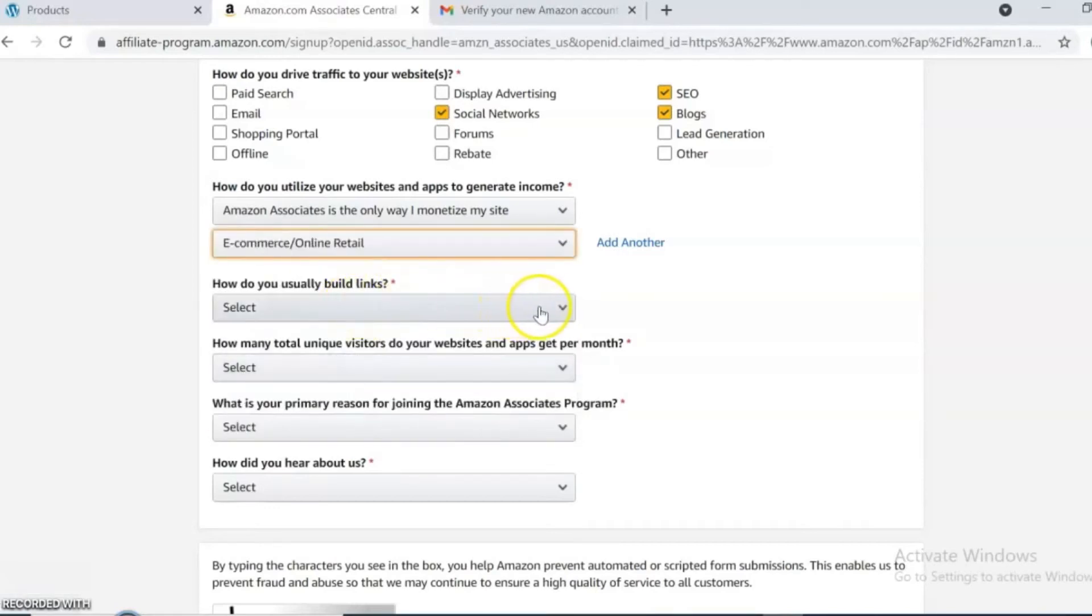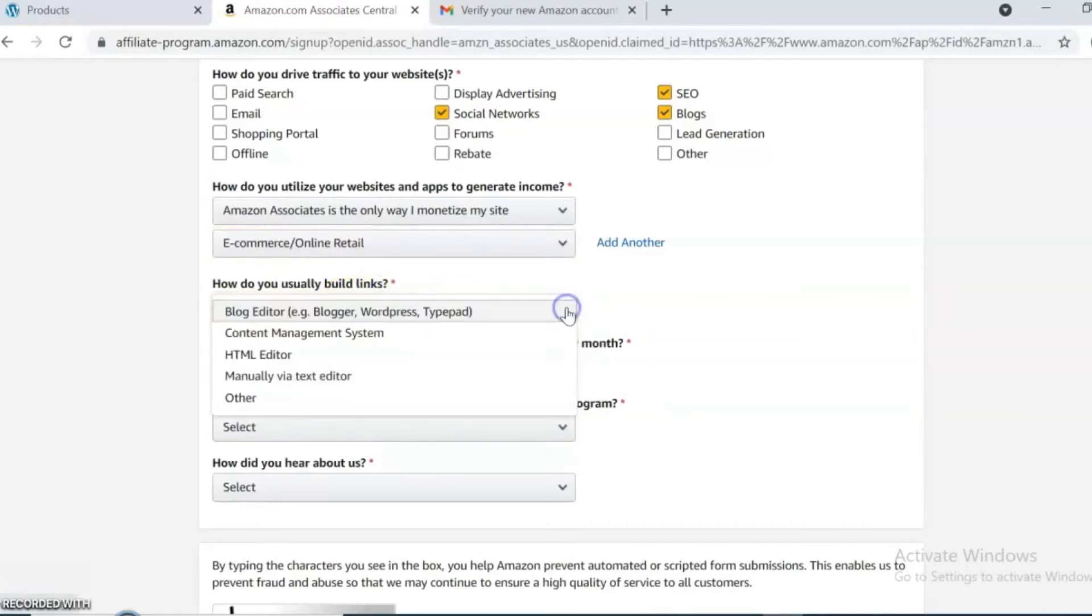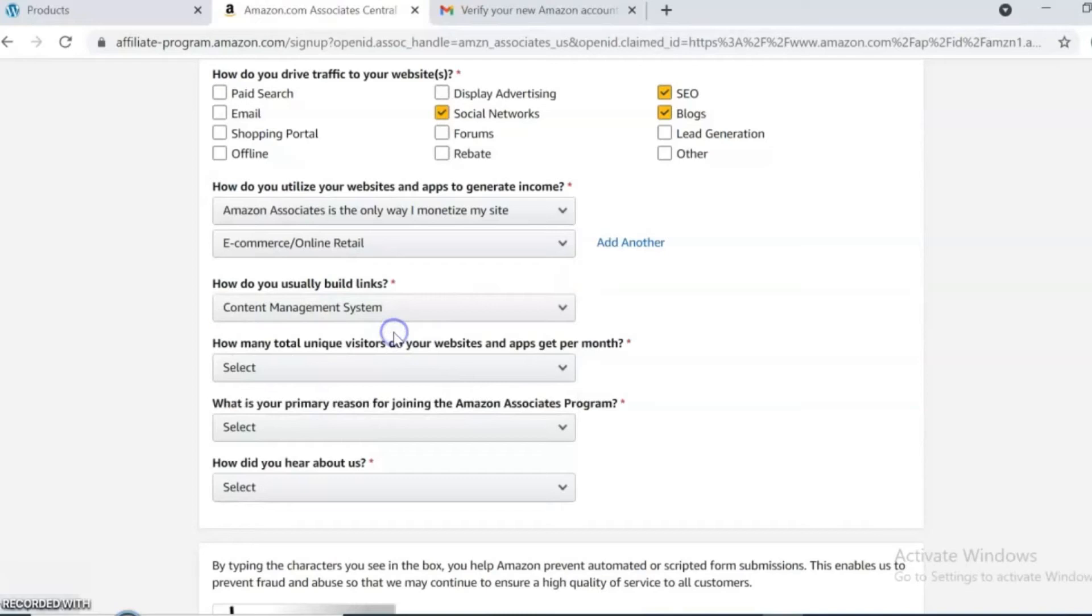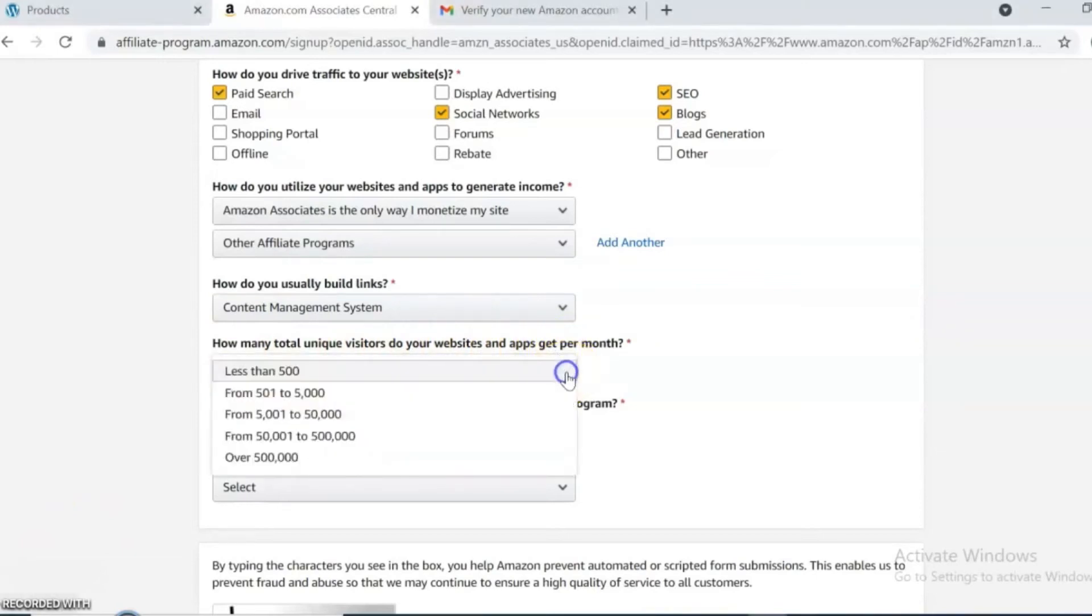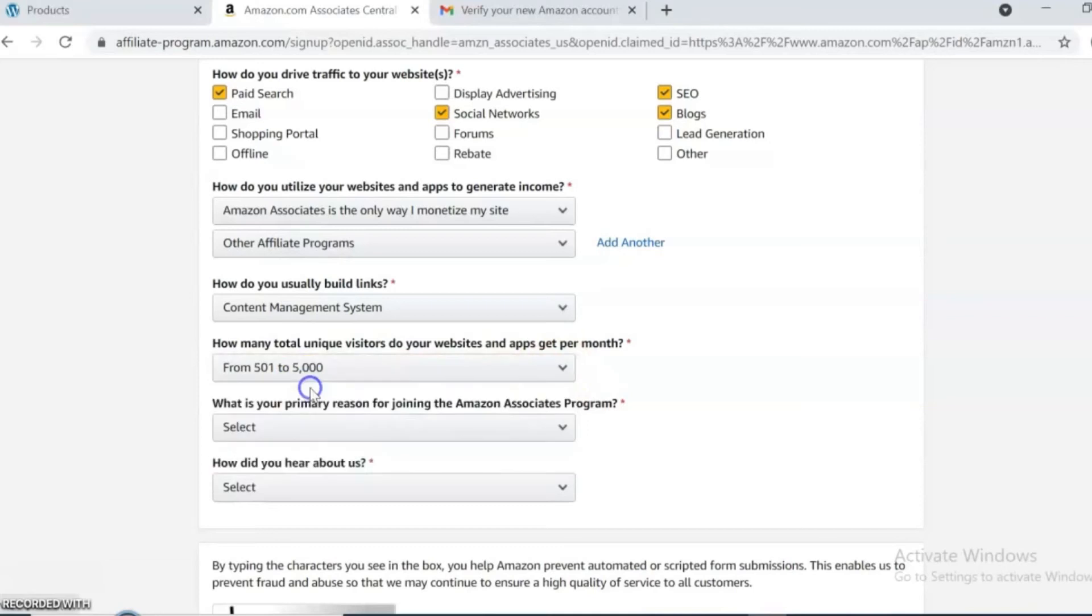How do you usually build links? Select your option. How many total unique visitors do your website and apps get per month? Answer and complete other questions for the process.